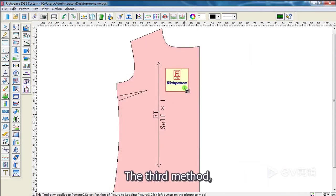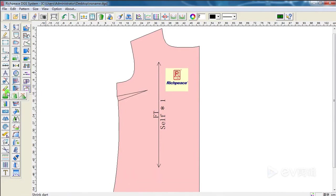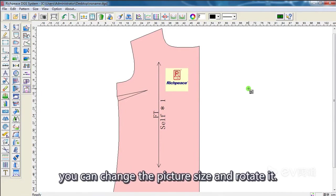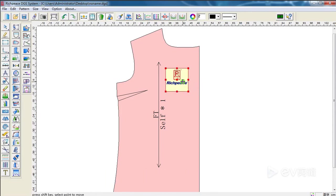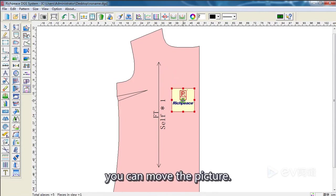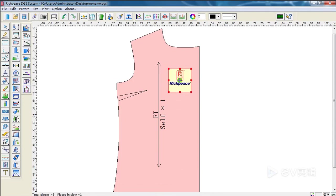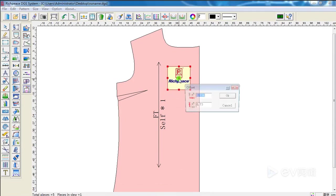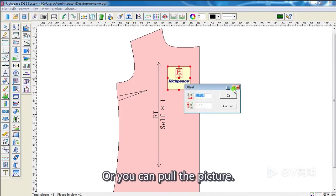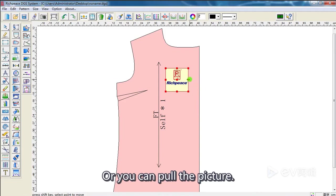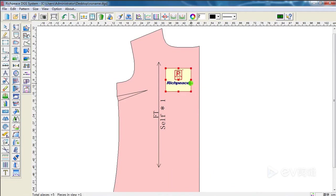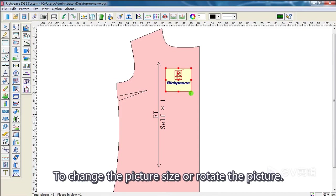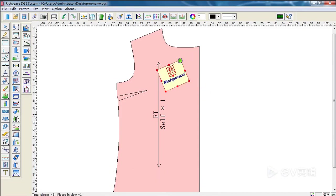The third method: You can change the picture size and rotate it. Left click, you can move the picture. Or you can pull the picture to change the picture size, or rotate the picture.